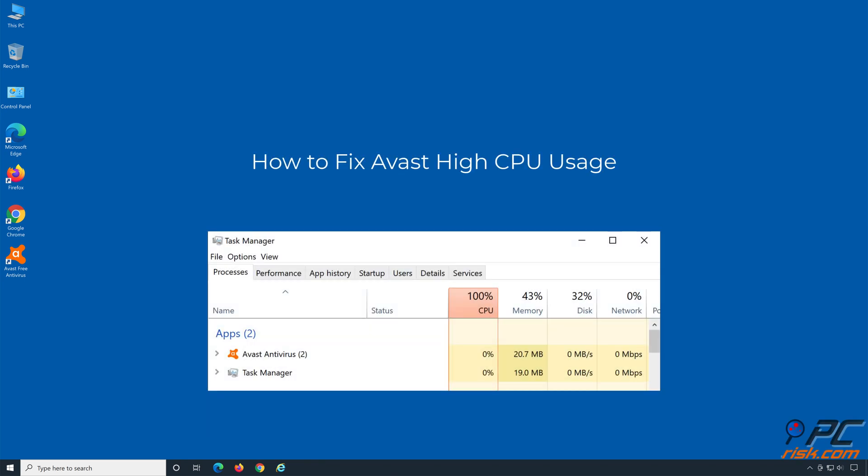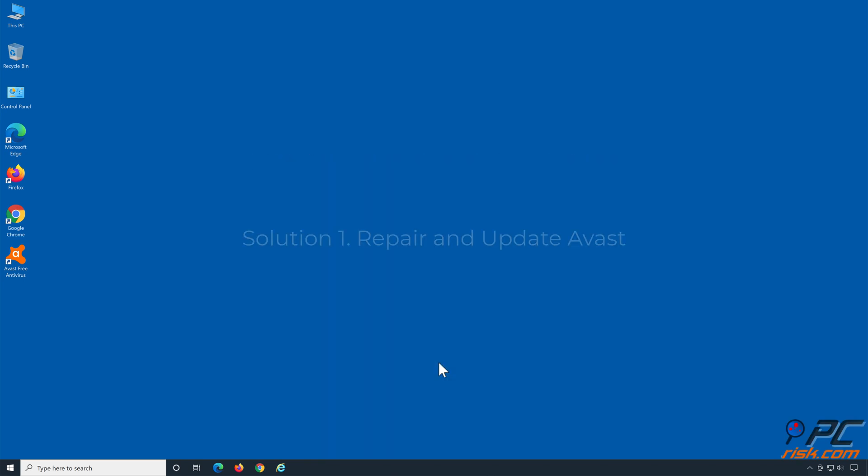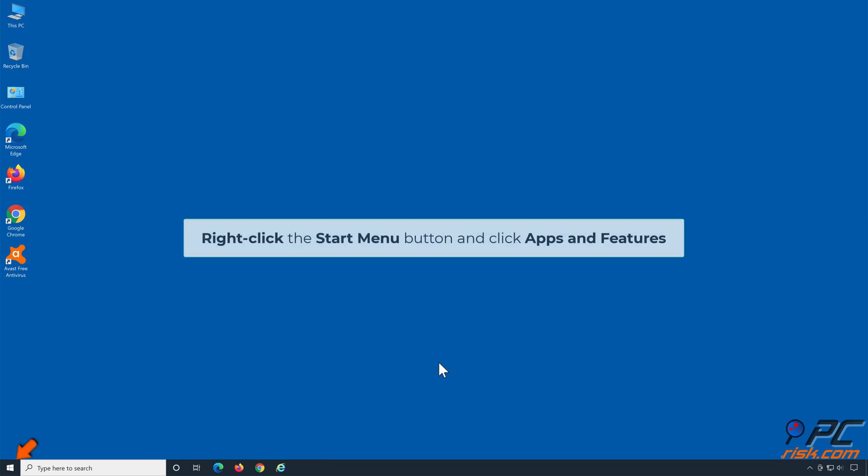How to fix Avast high CPU usage. Solution 1: Repair and update Avast. Right-click the Start menu button and click Apps and Features.